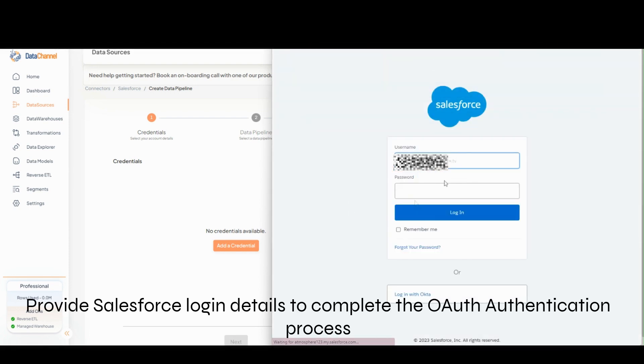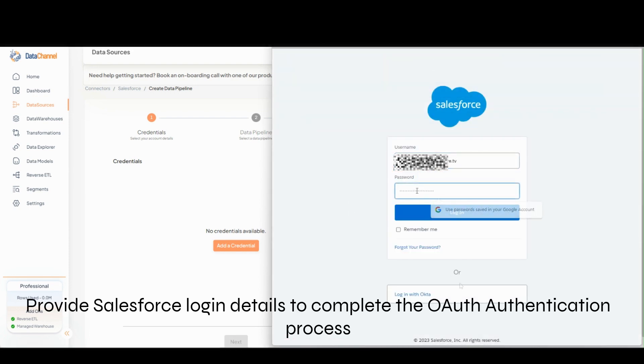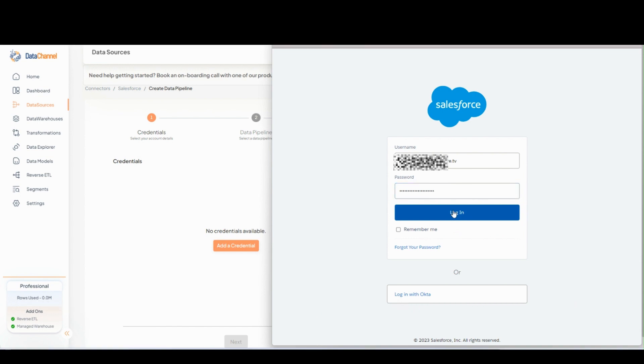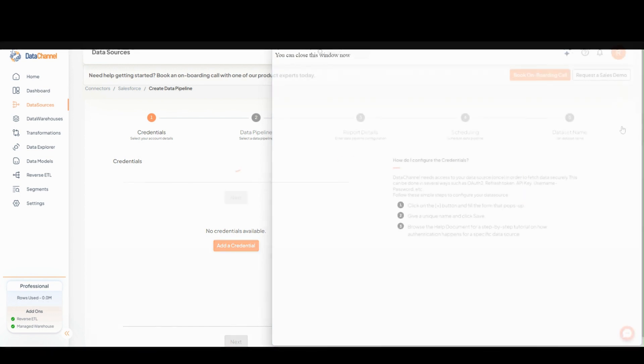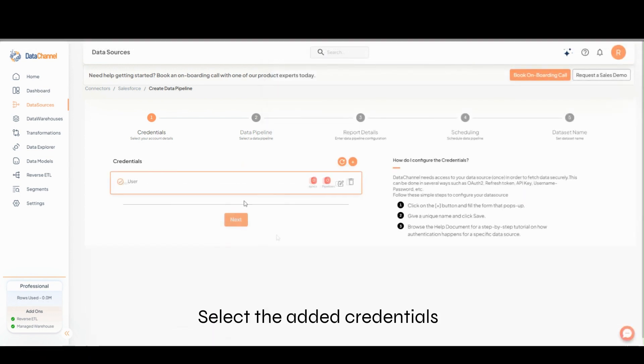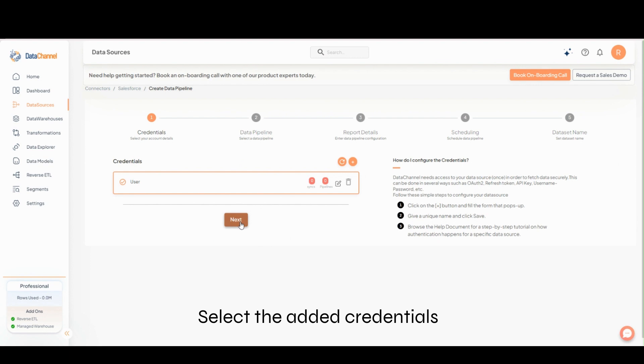Provide Salesforce login details to complete the OAuth authentication process. Select the added credentials and click on Next.